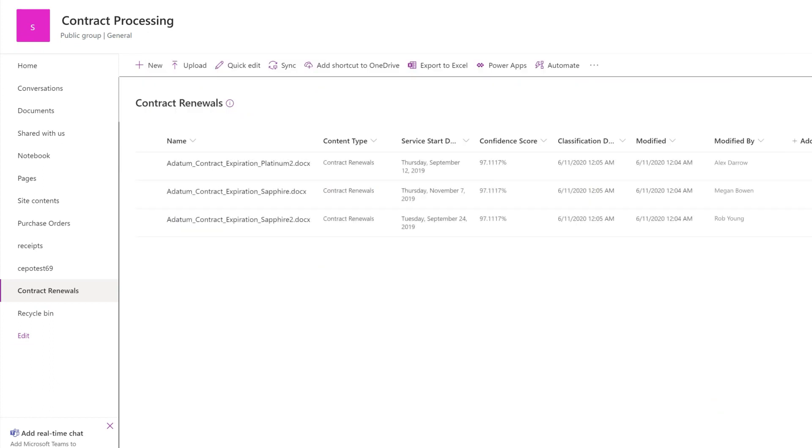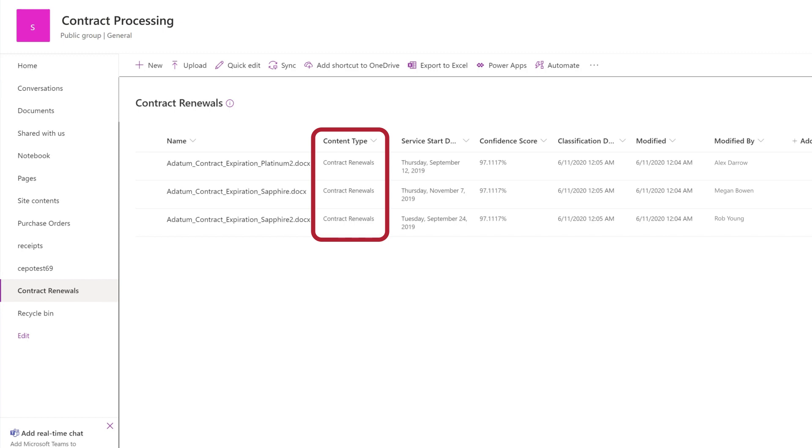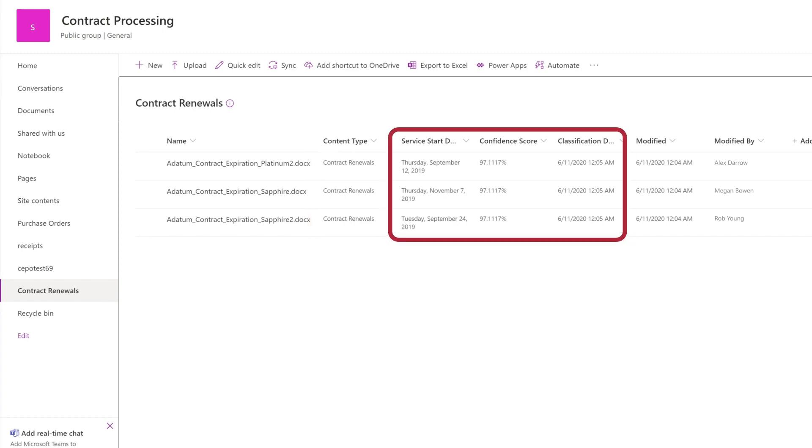The model will identify files with the model's associated content type and will list them in your view. Data as defined by the model's extractors will be pulled from each file and will display in the view columns.